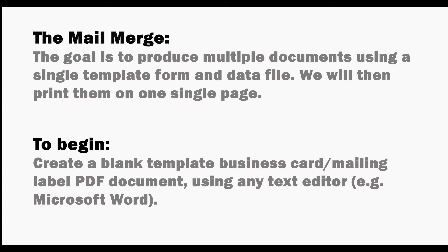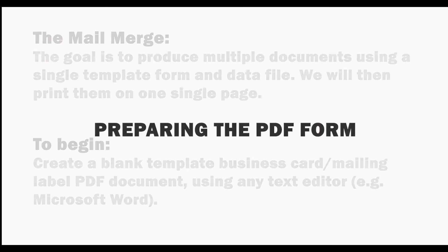To begin, create a blank template business card or mailing label PDF document using any text editor, such as Microsoft Word.